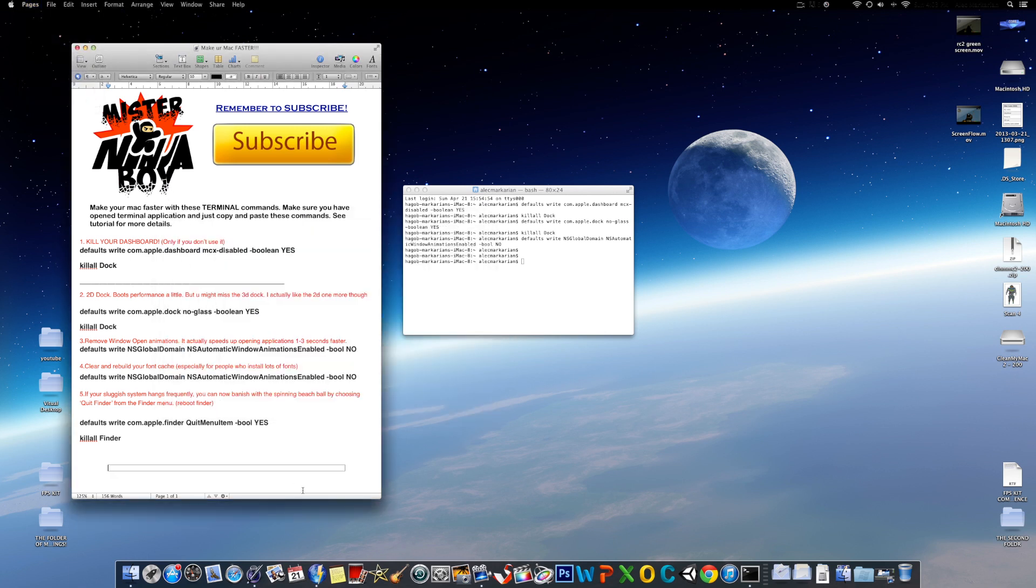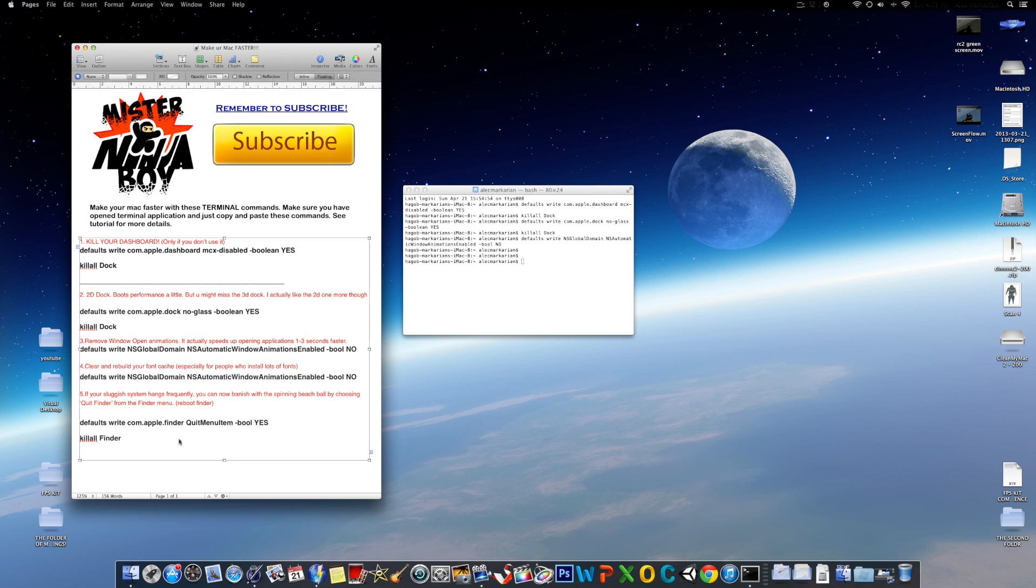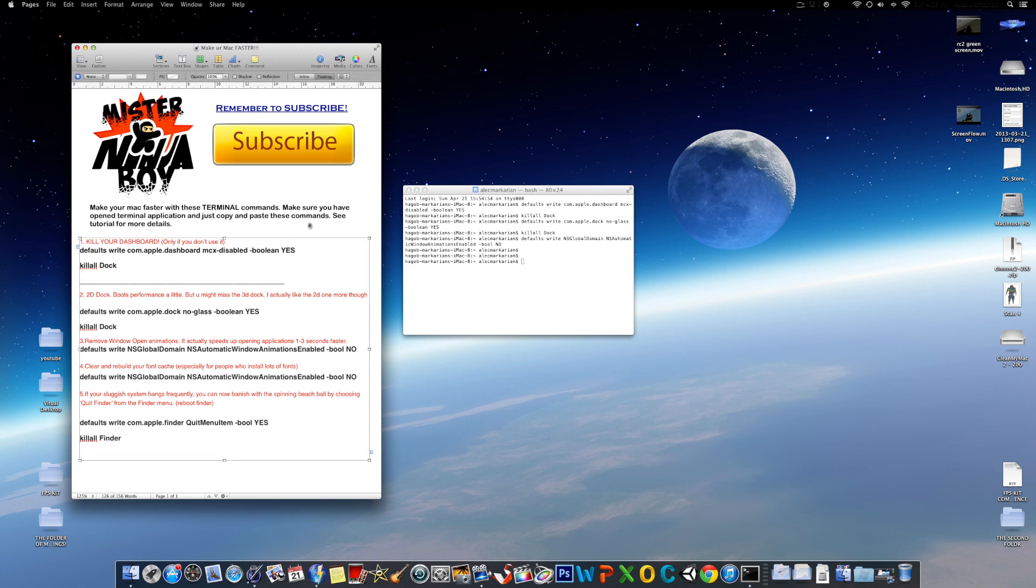So, those were just the ways how to make your Mac faster using Terminal. Now I'll show you how to make your Mac faster by using Ice Clean. A free application is available in the link in the description below. Download that and I'll show you from there.